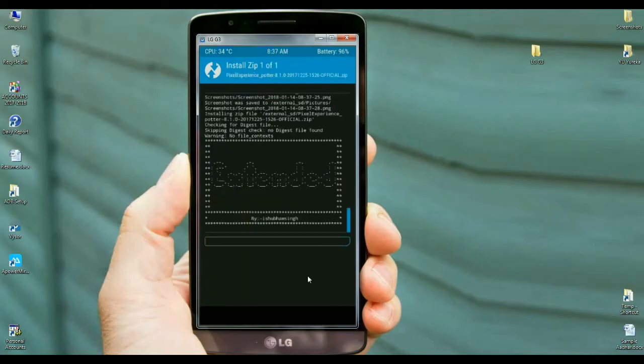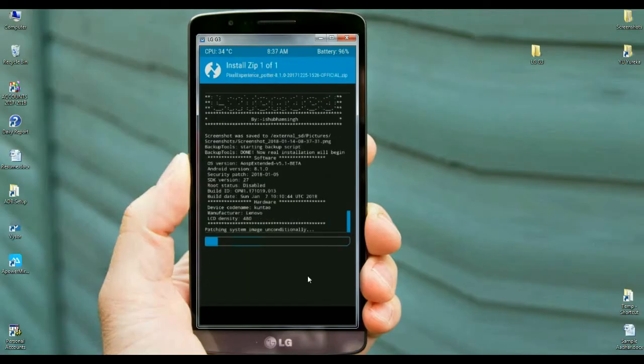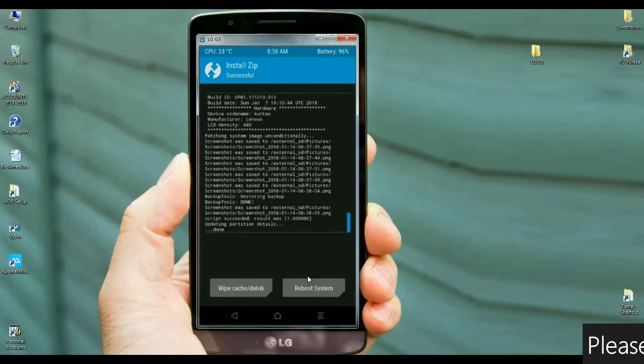The installing of ROM won't take much time.